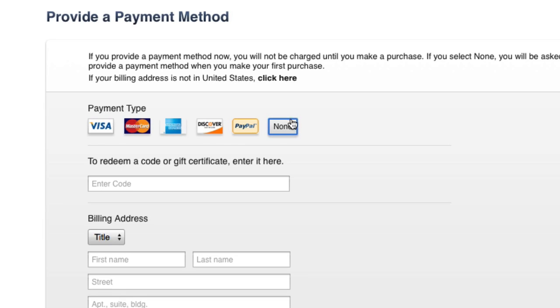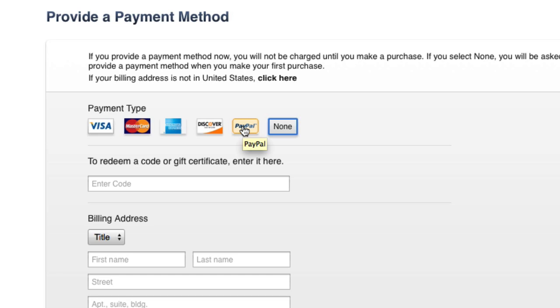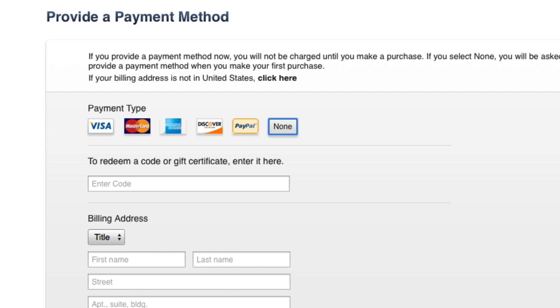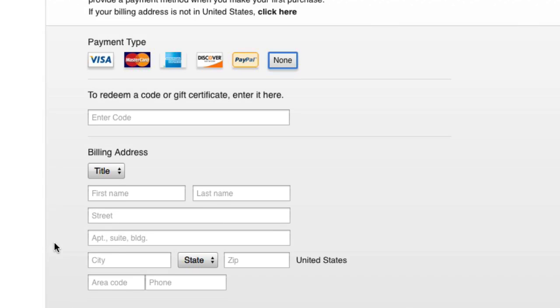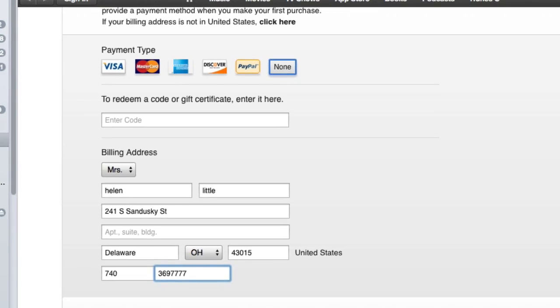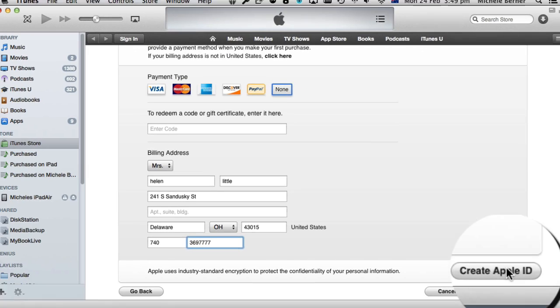And here's where you enter None. You can put any of these payment types, but none of them will work if you're in Australia. PayPal does not work if you're in Australia. You need an American PayPal account. So you're going to select None, put in your address, and then create the ID.